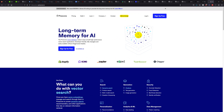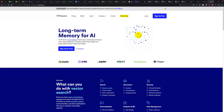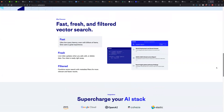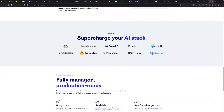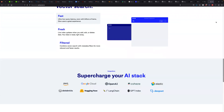fully managed and easily scalable without infrastructure hassle. I think all these people are using it. You can sign up to create an account, and if you keep scrolling down, you can see you can integrate it with AWS, Google Cloud, OpenAI, Cohere, Elastic, Databricks, LangChain, and all that. These are all the integration options.